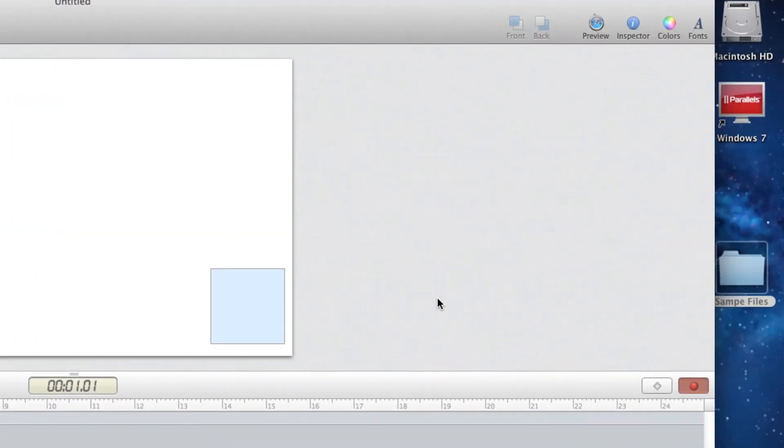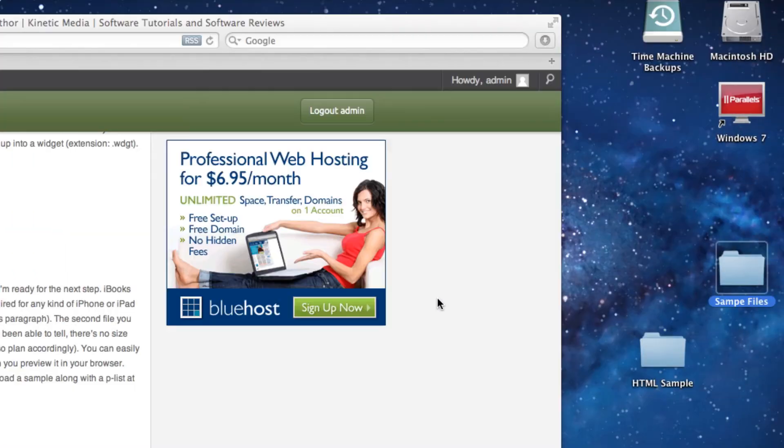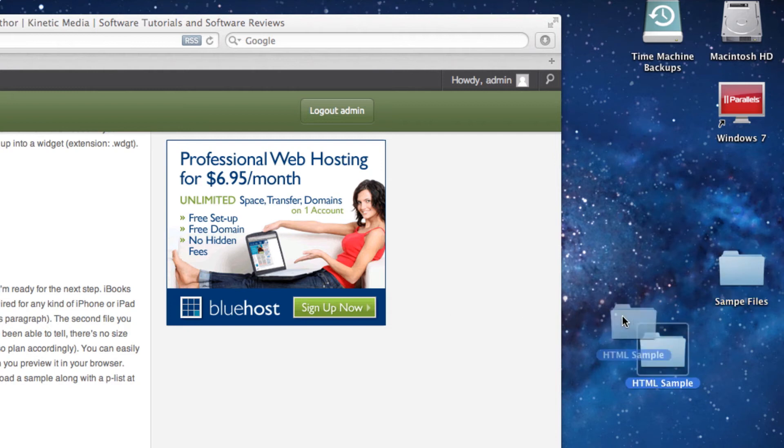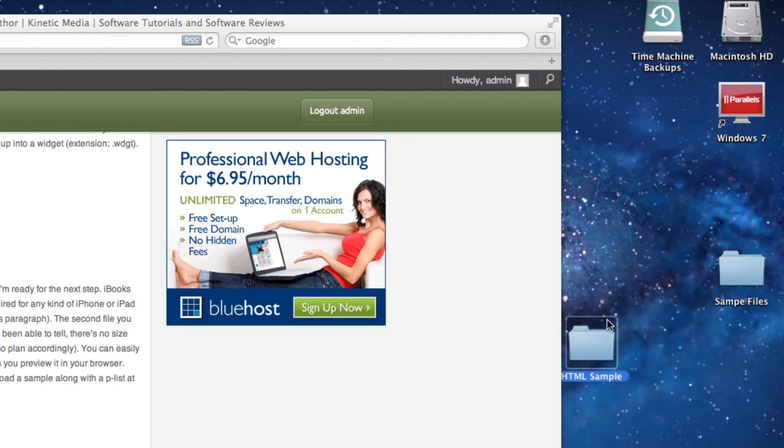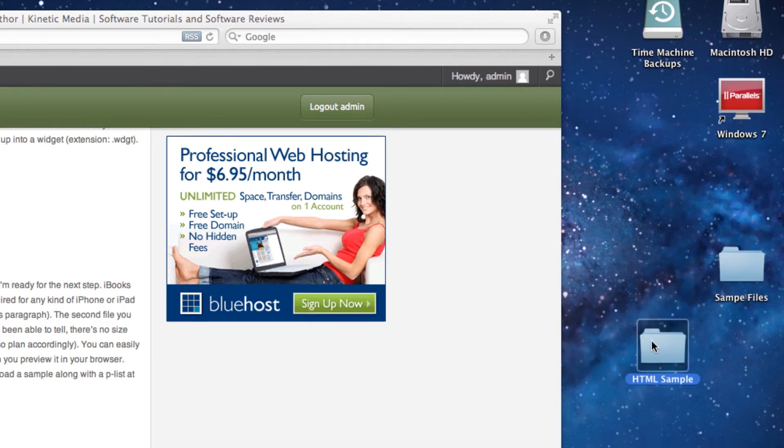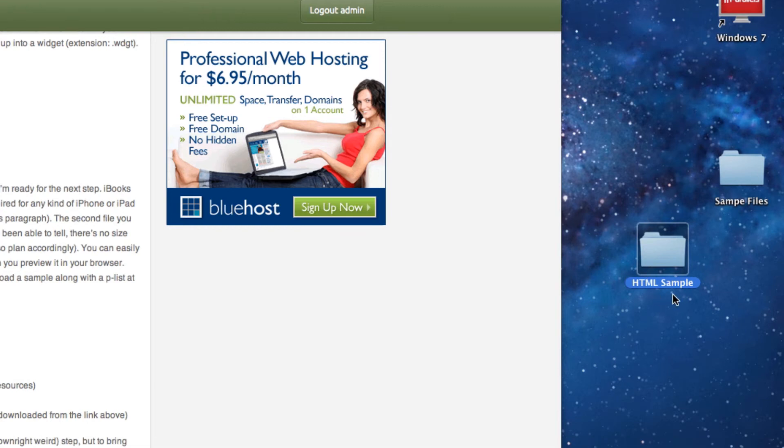I'm going to hide my Hype application and come over to my HTML sample folder. Just moving that around a little bit.